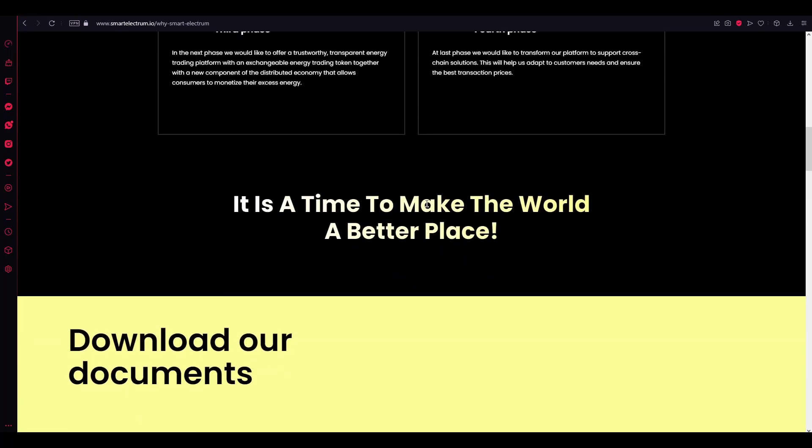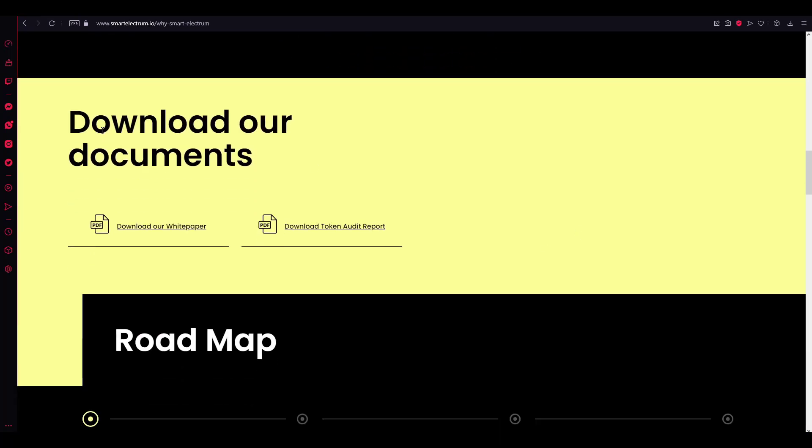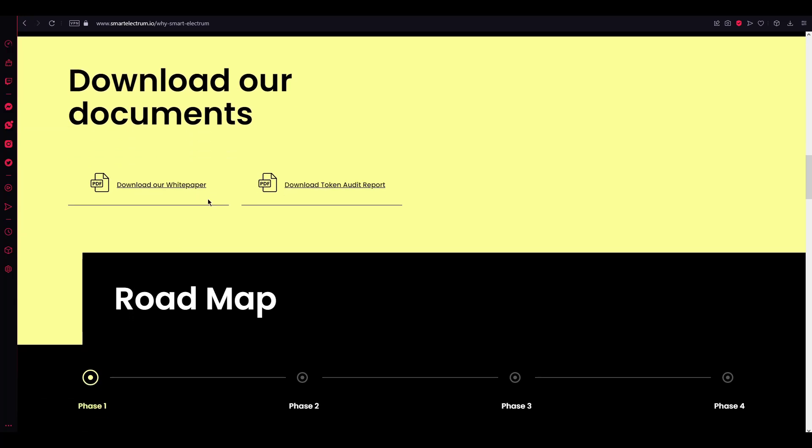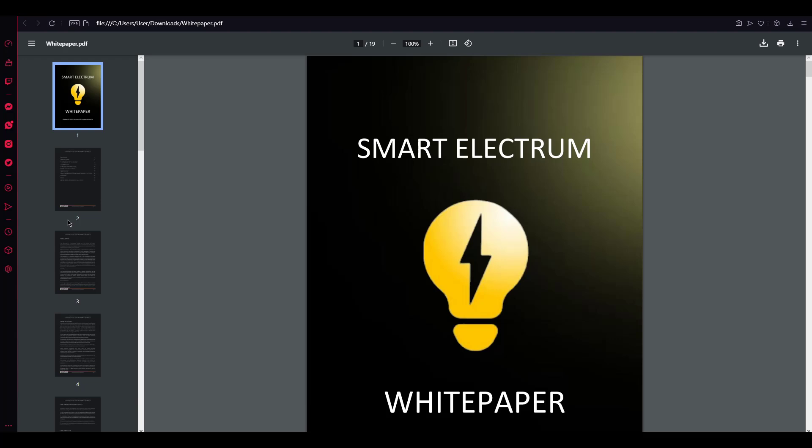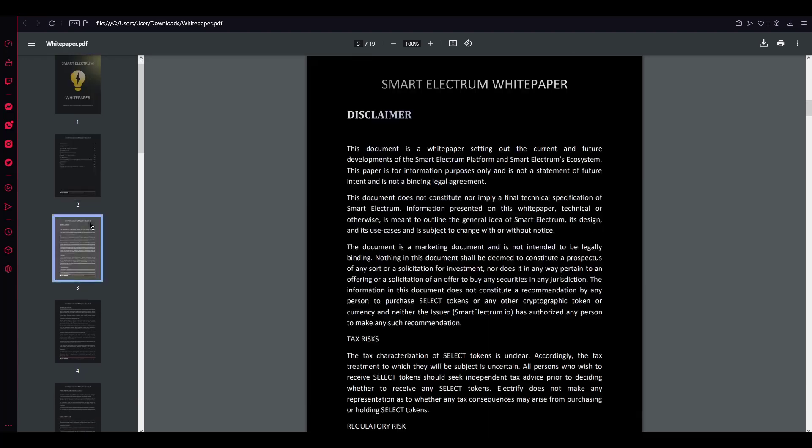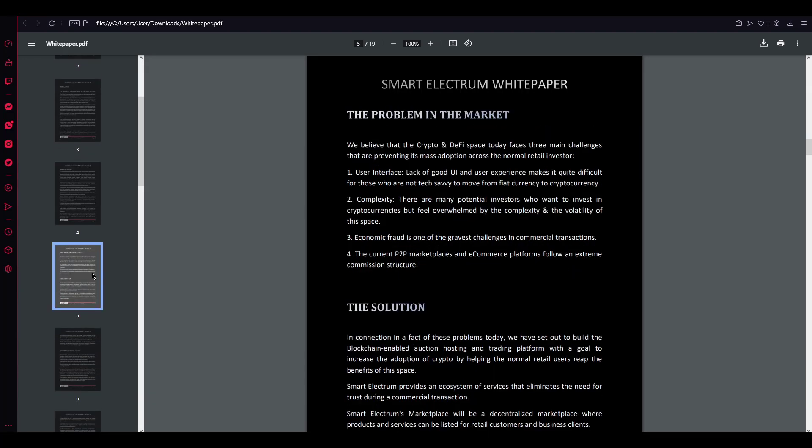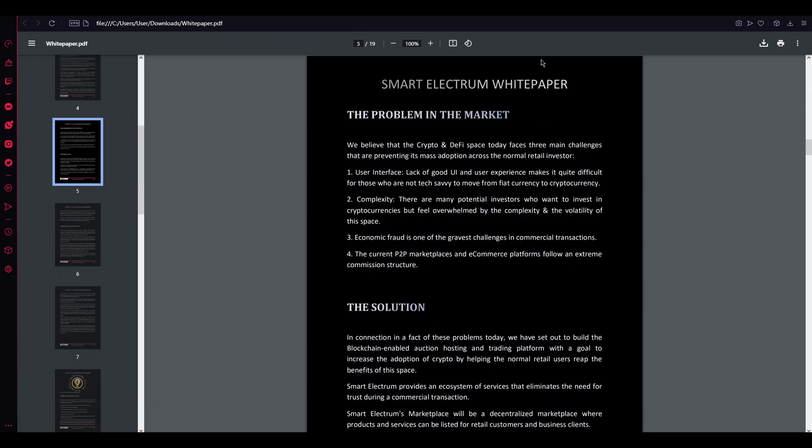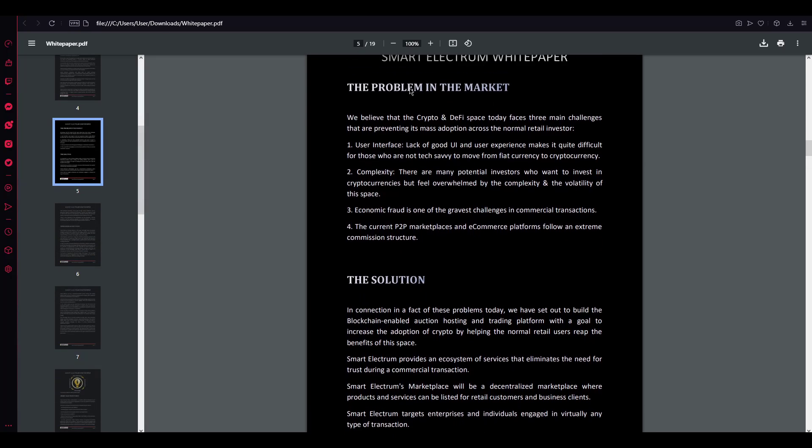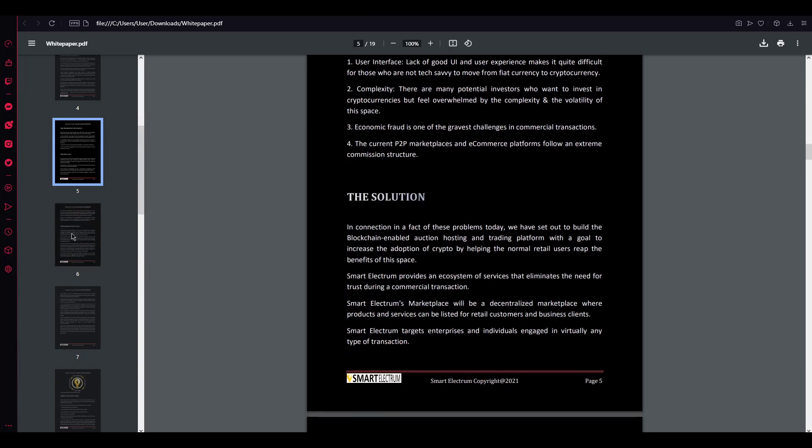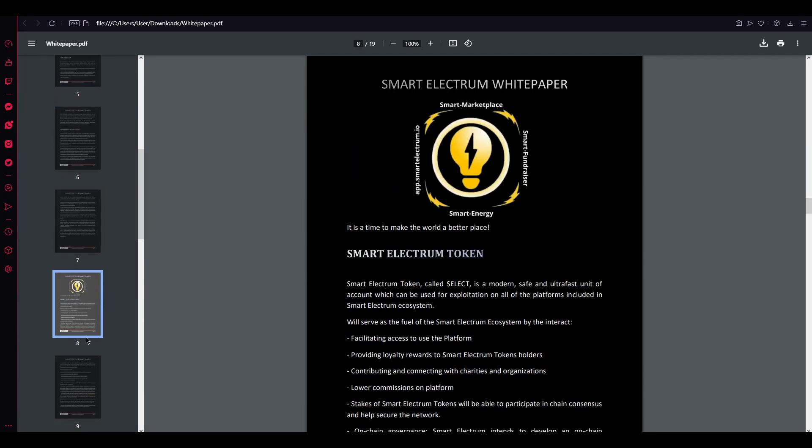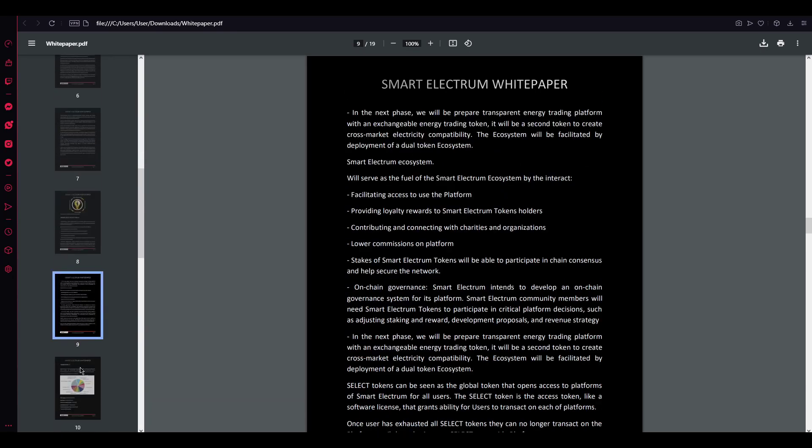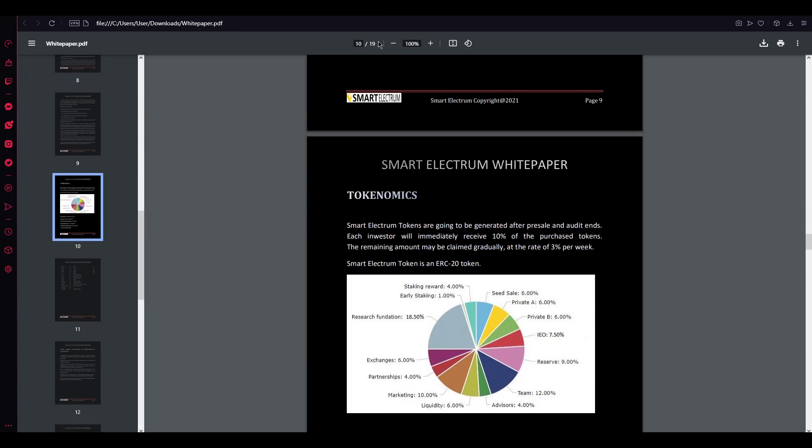It's a time to make the world a better place. Here's a lot of their documents that includes white paper and other. Here's their white paper. You can check it out and you can get more information about the token, like they are finding the solution problem and giving some info about the token project and development team. And here's the distribution of the token.